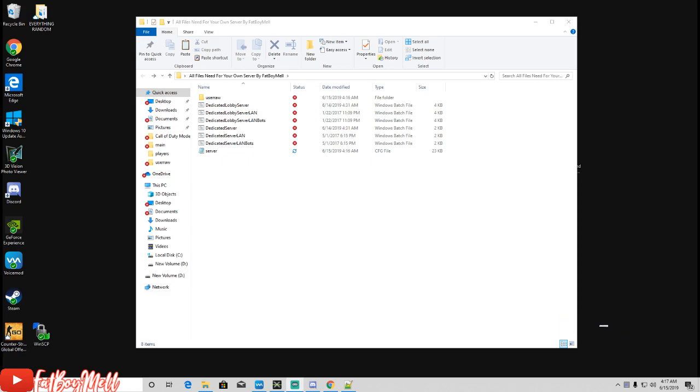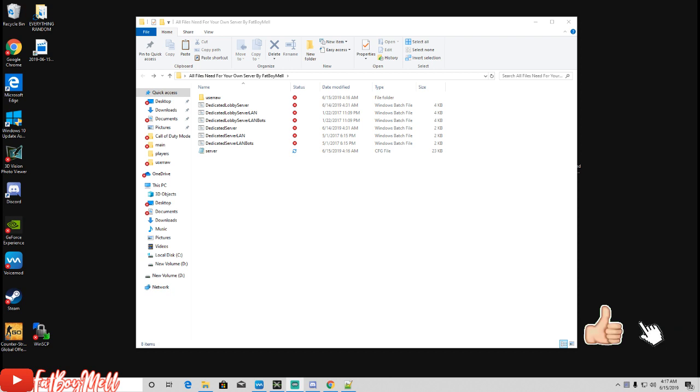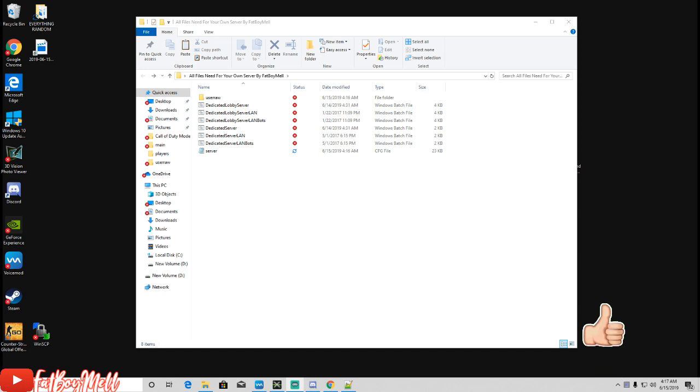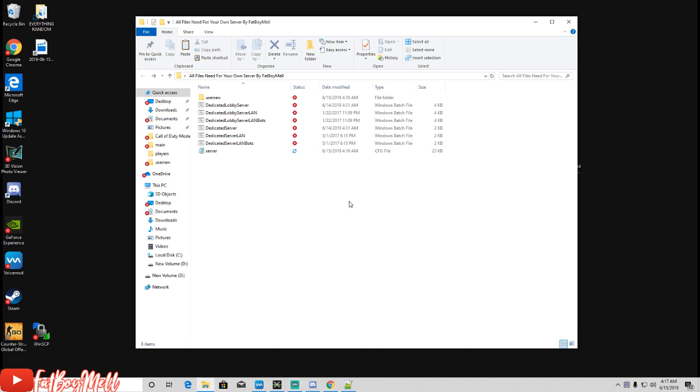Yo what's good, it's your boy Mel coming back at y'all with another video. In this video I'm gonna show you how to host IW4X servers. First what you want to do is download the files in the description. I have a MediaFire link.